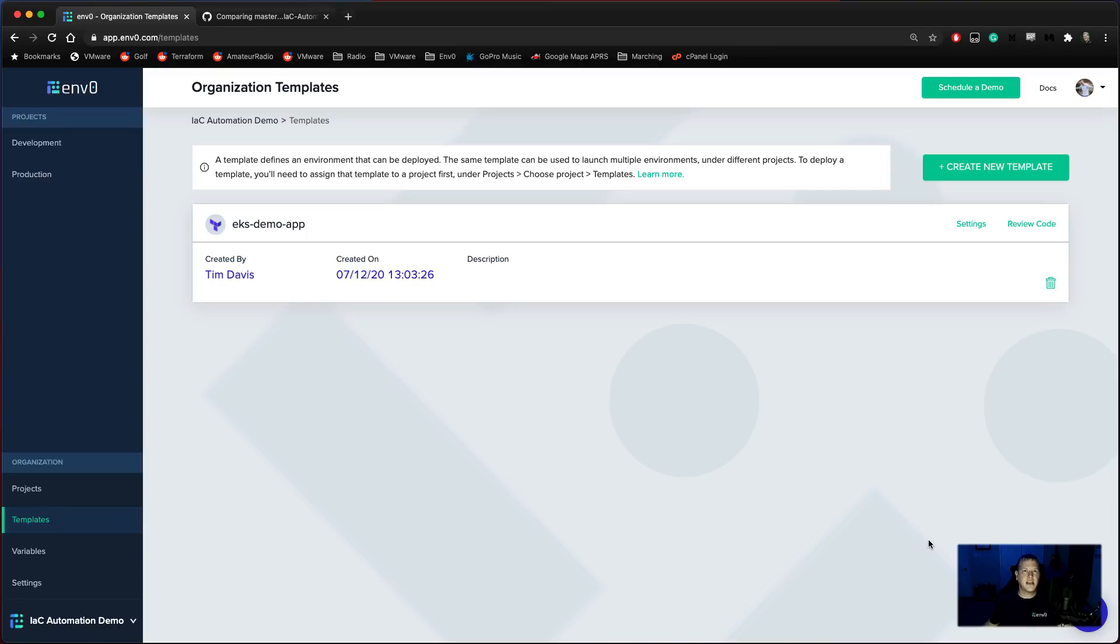Hi, I'm Tim Davis, DevOps Advocate with MZero. Today, we're going to talk about Infrastructure as Code Automation.